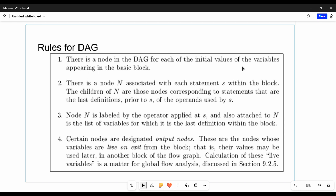Rule 1: There is a node in the DAG for each of the initial values of the variables appearing in the basic block. In the basic block, there is a node associated with each statement - one expression, one line, one node.